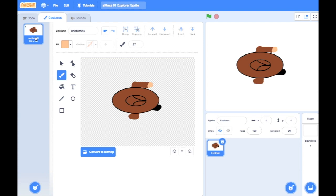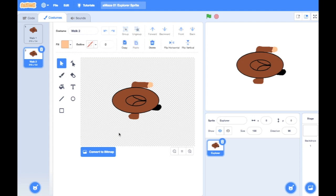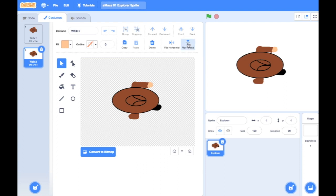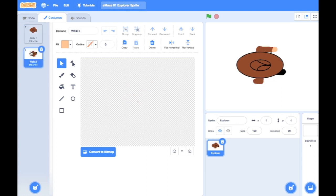To make it look like he's walking, I'm going to duplicate this costume. First I'll name it 'walk one,' then right-click on the costume in the corner and duplicate it. It's automatically called 'walk two.' I'm going to flip it — in vector mode I can just click my arrow and choose 'flip vertical.' Now if I click between these two costumes it looks like he's walking along — brilliant!